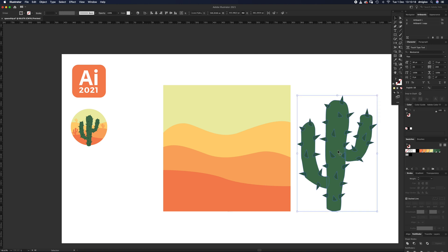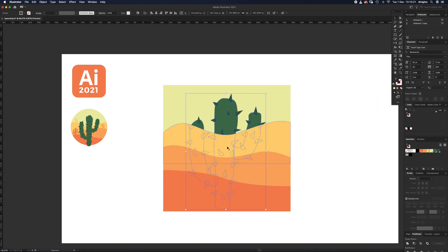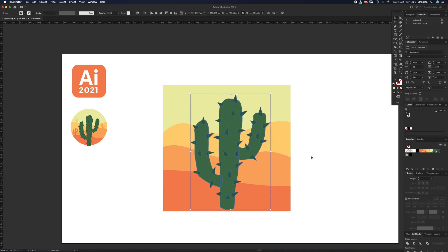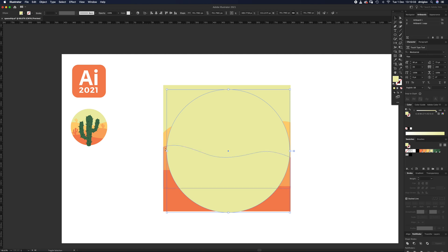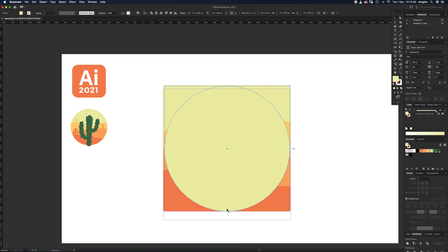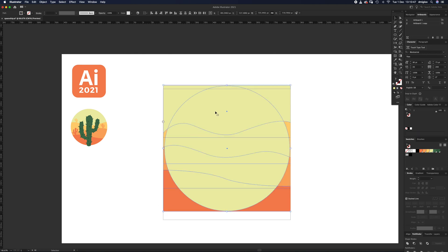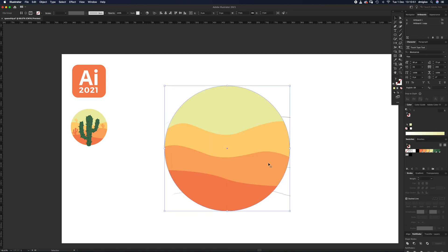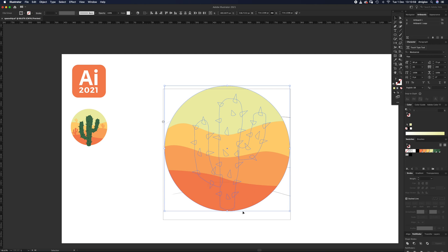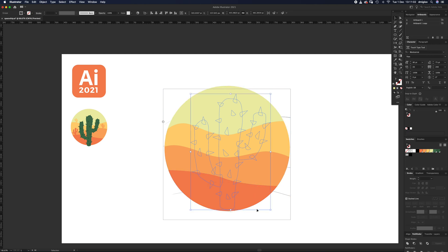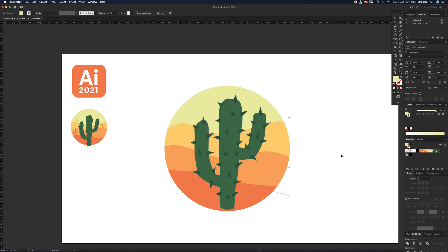Select the cactus, drag it over, and press Command+Shift+Right Square Bracket to bring it to the front. Now select the ellipse tool, click and drag to draw a circle — make sure it doesn't go over the edge anywhere. Press V, drag over the side shapes — it'll select the circle too, which is fine — and press Command+7 to mask everything into that circle. The cactus disappears, so drag to select everything, Shift+click the circle, then press Command+Shift+Right Square Bracket to bring the cactus back to the front.